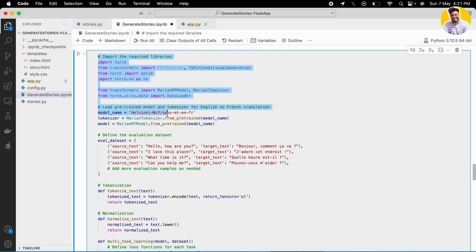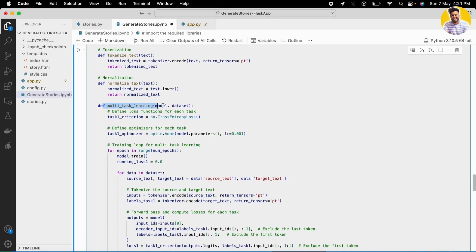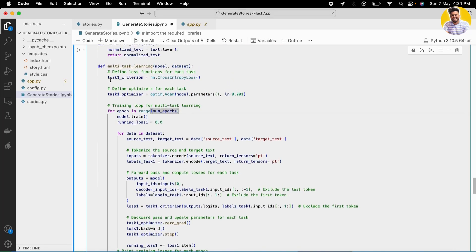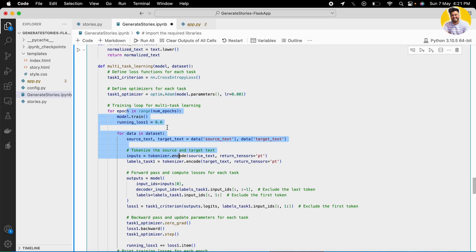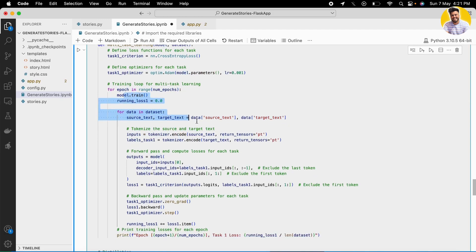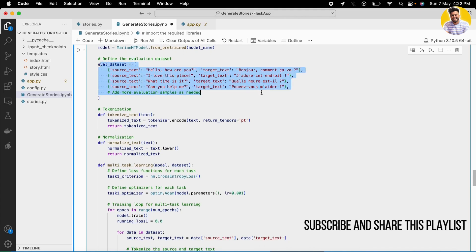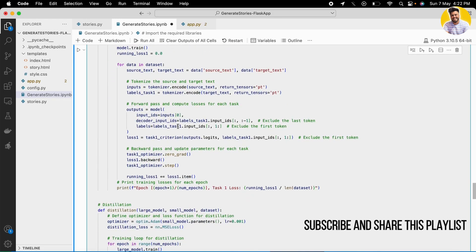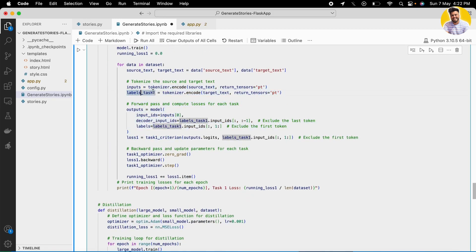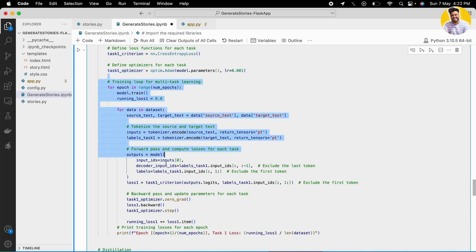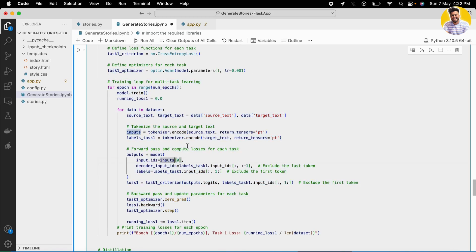As you can see on screen, I've built a Python function for multitask learning. It uses cross-entropy loss and the Adam optimizer to optimize the loss. It takes data from a small dataset with source text and target text, applies tokenization for pre-processing, then uses the forward pass to compute the loss and the backward pass to update the parameters — learning simultaneously on multiple attributes.